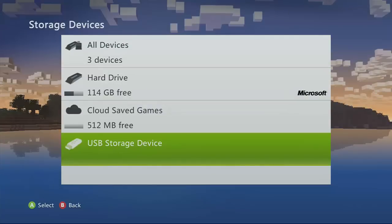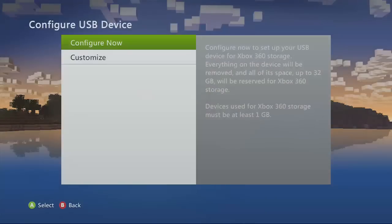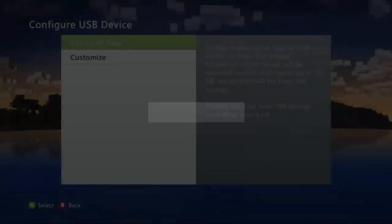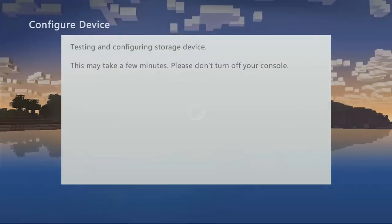You want to click on it and hit configure now. Click yes. Make sure that you know it's going to erase everything on that USB, so don't have anything important on there because it's going to get erased.